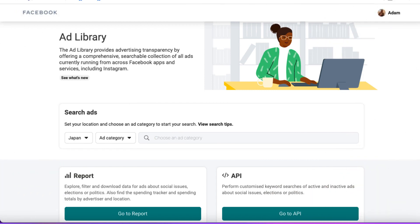The first thing you'll want to do is come to the Facebook Ad Library, which is completely free and anybody can access it. The Facebook Ad Library is a collection of advertisements that are currently running across Facebook and all of Facebook's apps and services such as Instagram. I'm going to show you how you can use this to find ads for this purpose.